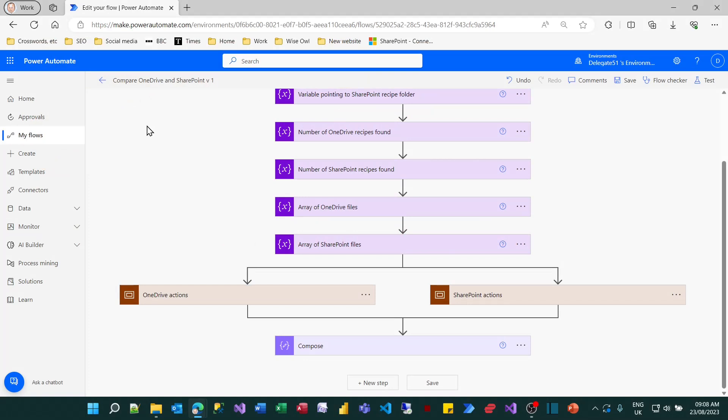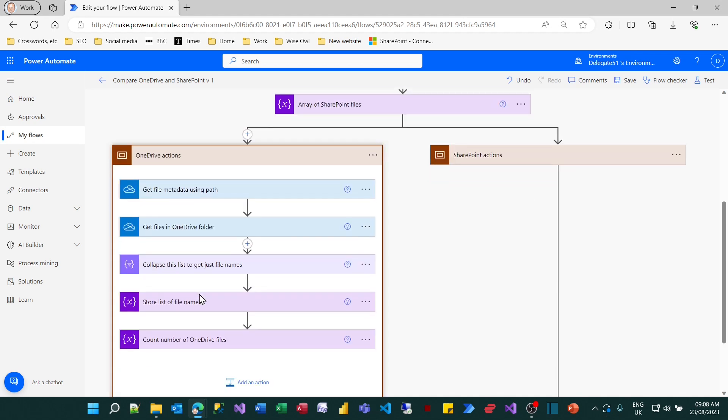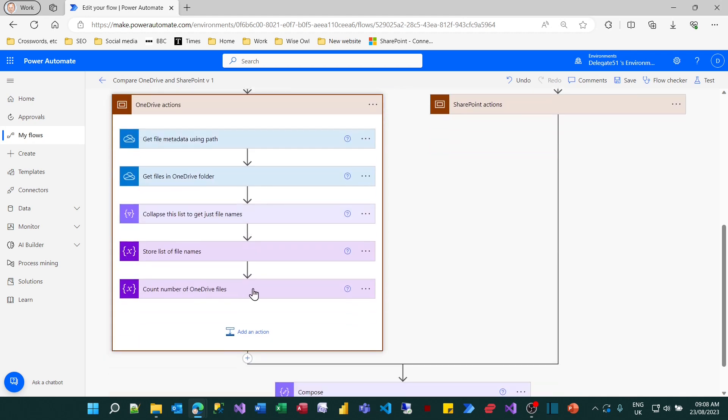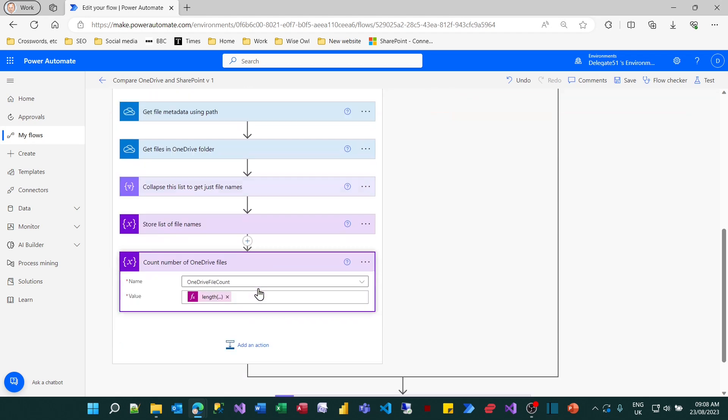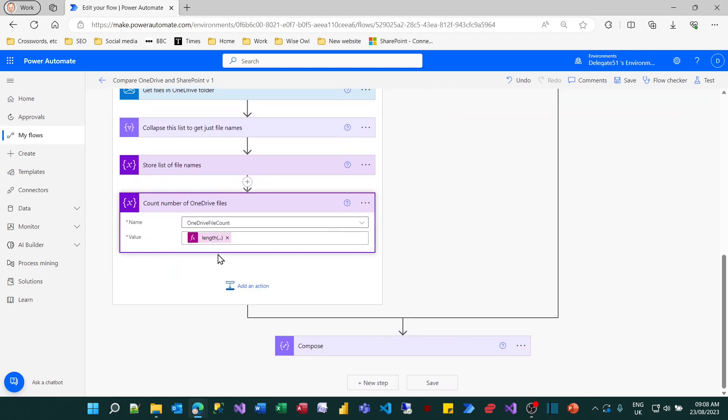So what we'll do now is show a way to annotate expressions to make them easier to read to document your flow. If you look on the OneDrive actions, for example, at the bottom, there's an action to count the number of OneDrive files. And if you expand that, you can see it contains an expression to count the length or get the length of the variable called OneDrive files. The only way I can actually see what that does is to linger over it, to read it. It would be nice if I could see it on screen permanently. So this is a way to achieve that.